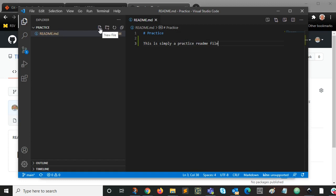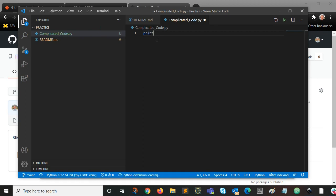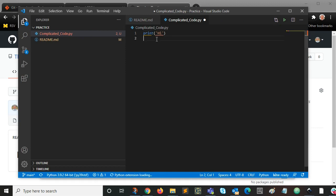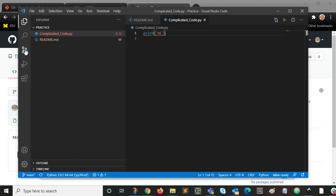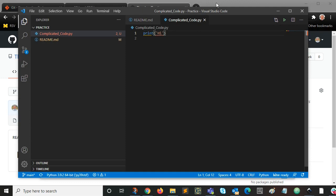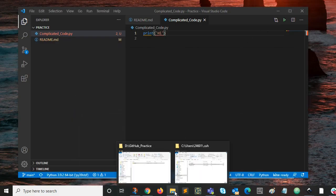This is simply a practice README file. And we're going to save that. And I want to do one other thing. You see right here. New file. I'm going to say complicated code dot py. And I'm just going to make it really complicated here. By spelling it correctly, maybe. And printing hi. And I'll save that. Okay. Now you can see it knows Git's installed. So what I'm going to do, it sees that I've got two changes. I've made a change to the README. I've added a file.